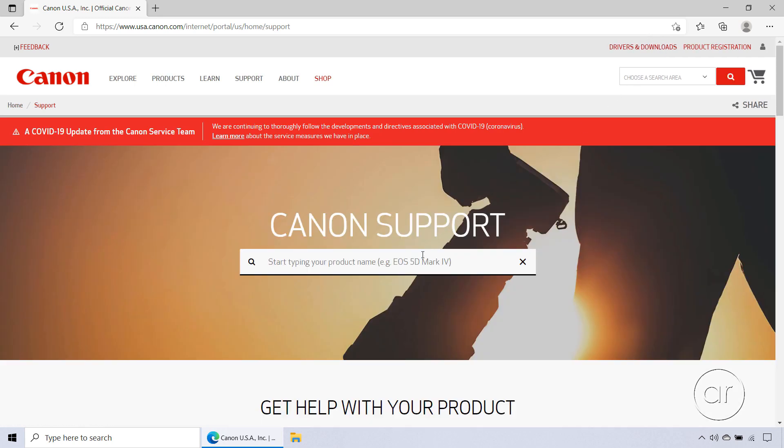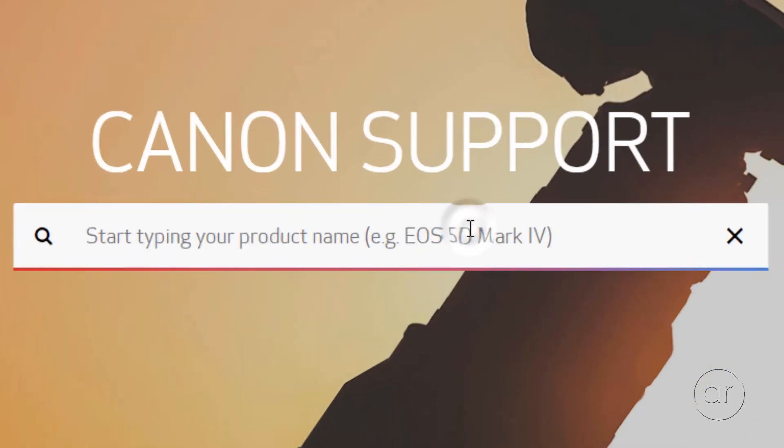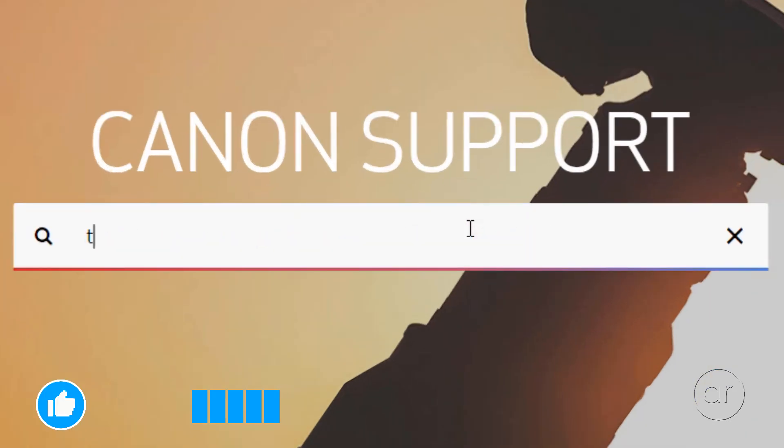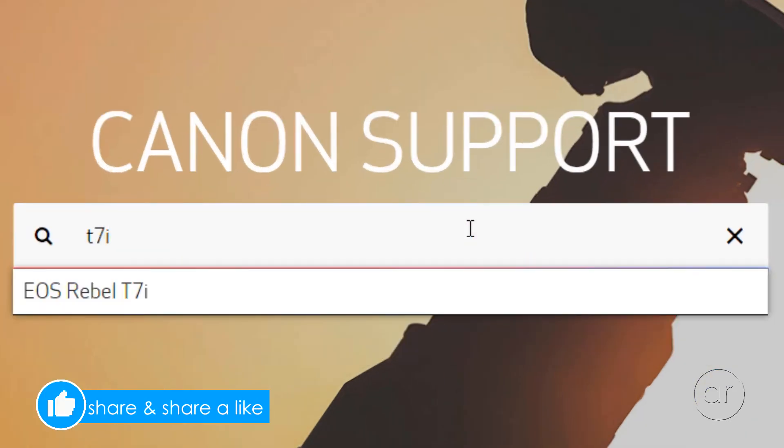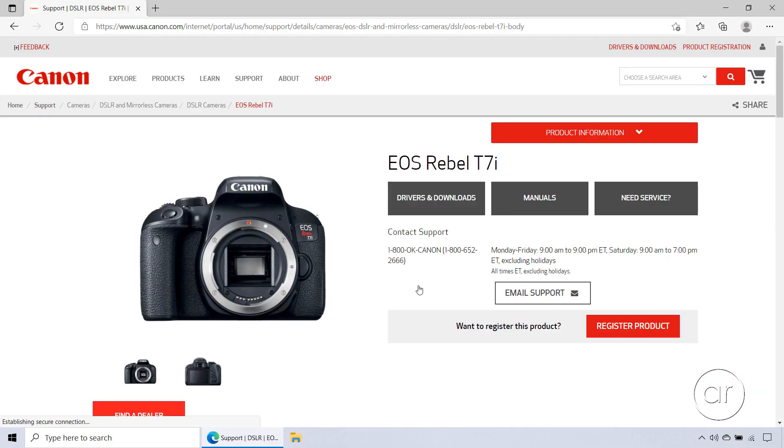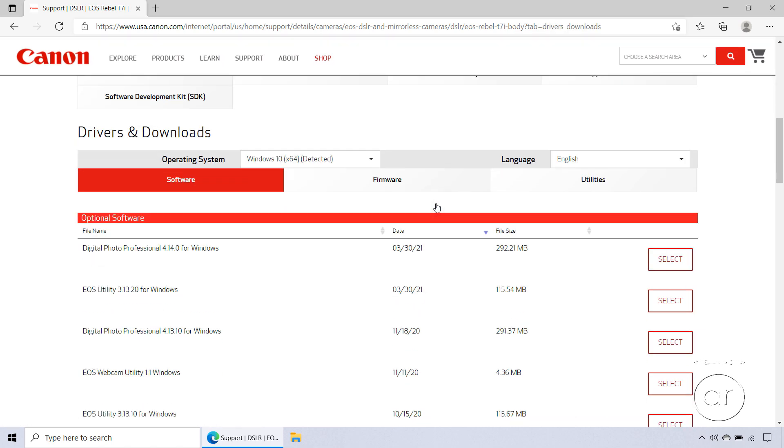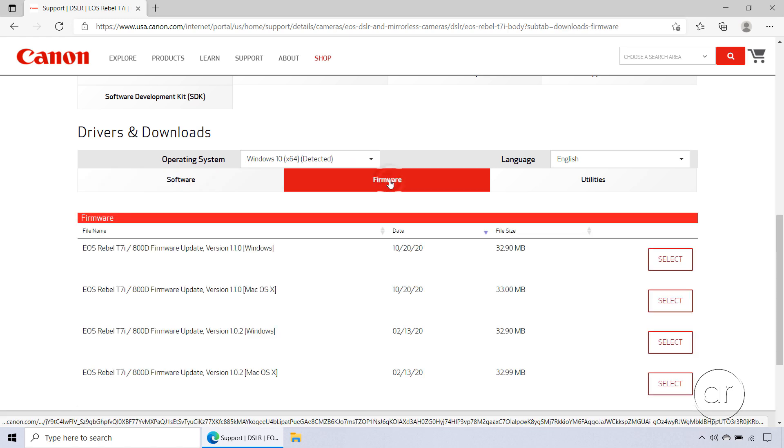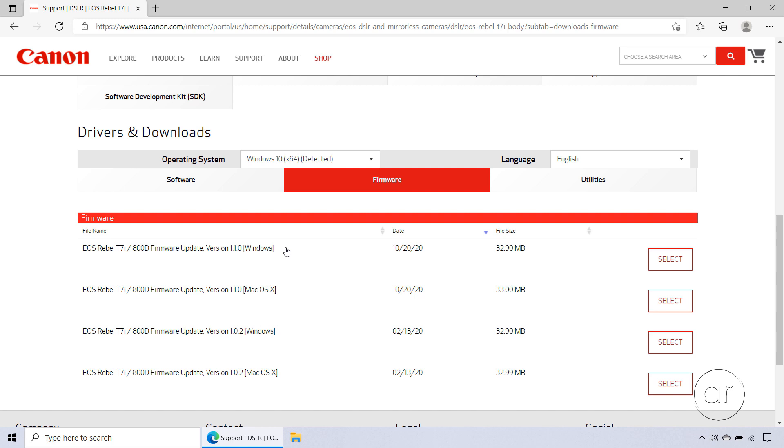It has auto search capability, so I can just type in T7i, and it'll list any matching models under the text box, after which you can simply click on the result. Now that we're on the product page, click on the Drivers and Downloads button, which scrolls you down to that section. Notice that your operating system is automatically selected for you. What you'll want to do is tab over to the firmware section, which will display all of the available firmware versions. I'm not sure why they list both Windows and Mac when the OS has already been auto detected, but it shows that 1.1.0 is the most recent version for Windows, which was released on this date.